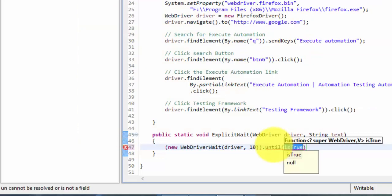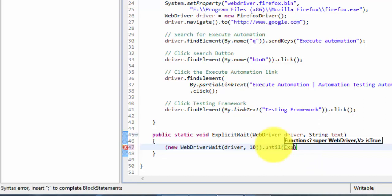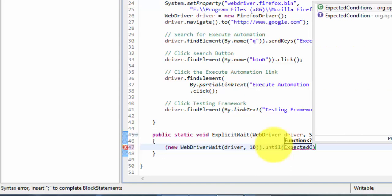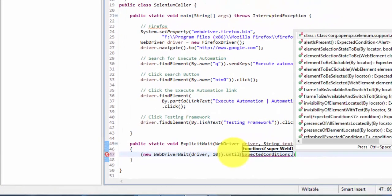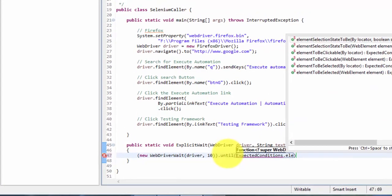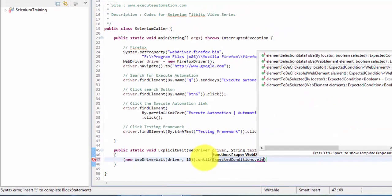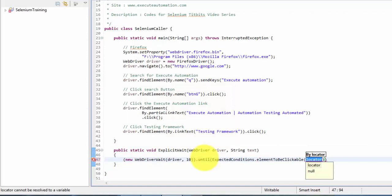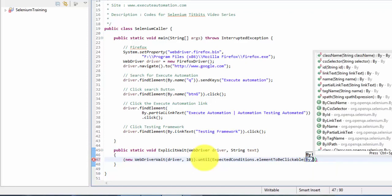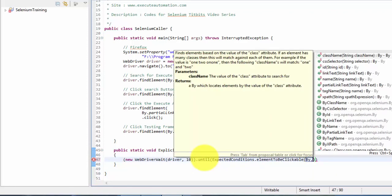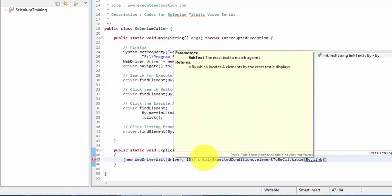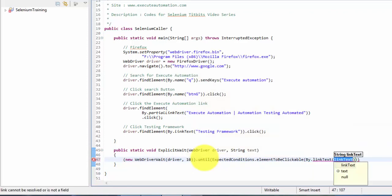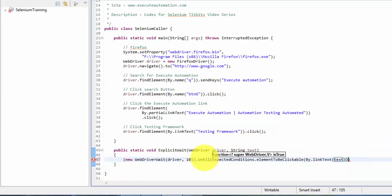So in this until we can pass the function. The function is nothing but our expected conditions. So here within this expected condition class, you have a lot of functions. I'm going to pass the expected conditions and I'm going to verify whether the element is clickable. So the element to be clickable is there or not. And then I'm going to pass the by locator element. So by dot, I'm going to say link text, and here the link text is going to be the text. That's it.